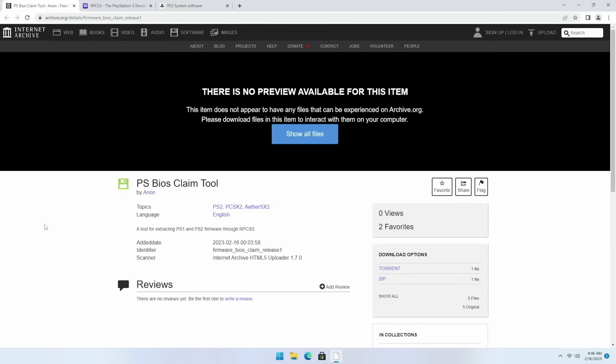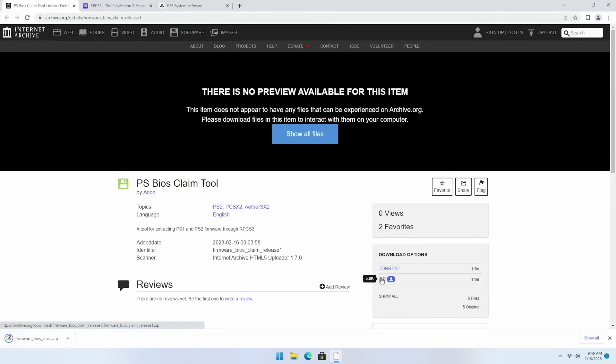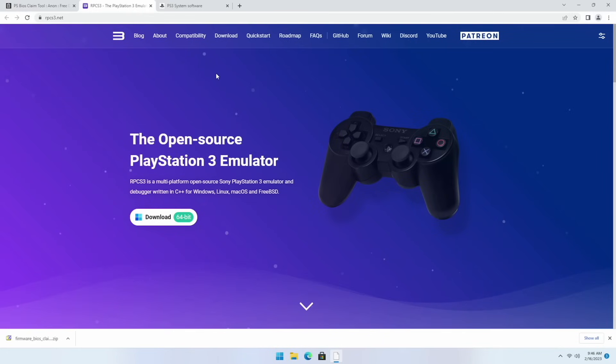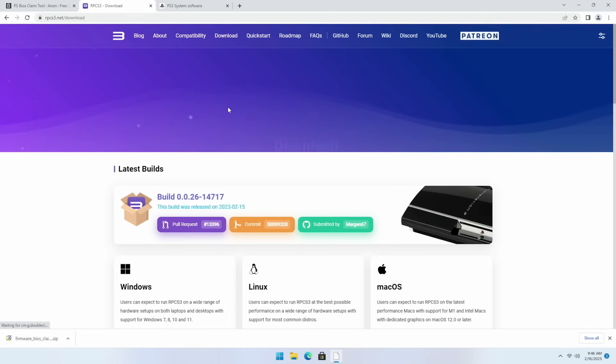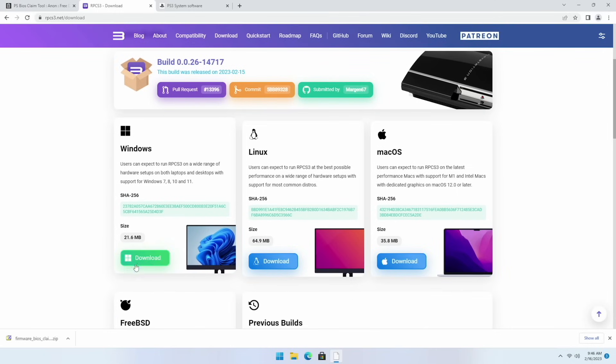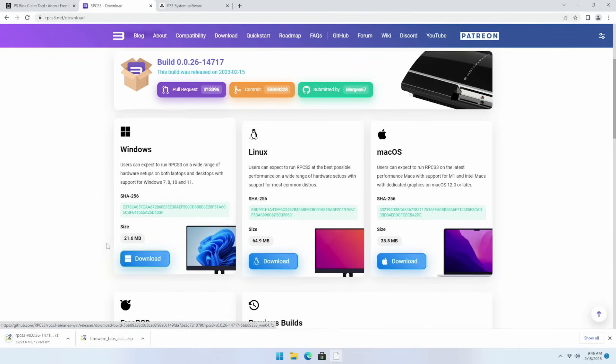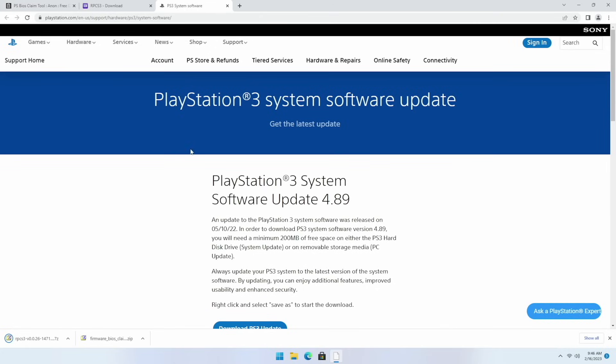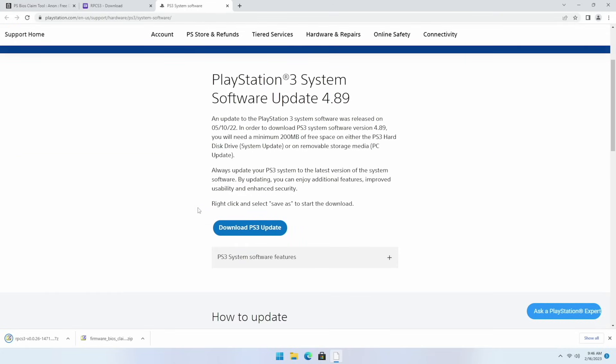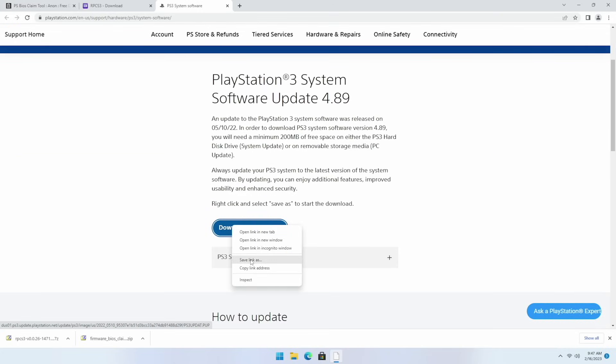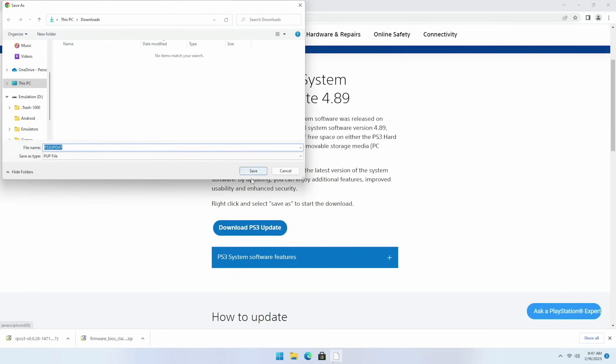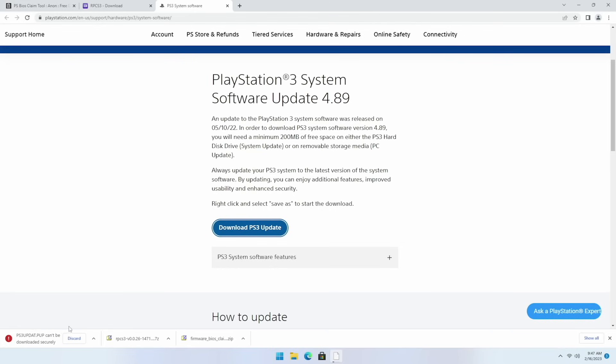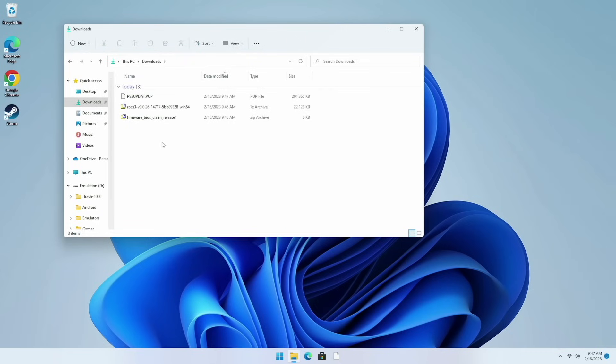Let's go back to that archive.org website and then click on the zip file right here to download. After that we'll go to the RPCS3 website, go to the download tab and then scroll down until you find the Windows section. From there we're going to download the most recent build. Finally we'll go to the Sony website here, we're going to right click on this download PS3 update option and then we're going to save this file. You may get an error here with Google Chrome just go ahead and keep the file here.